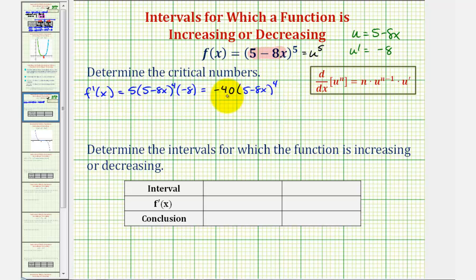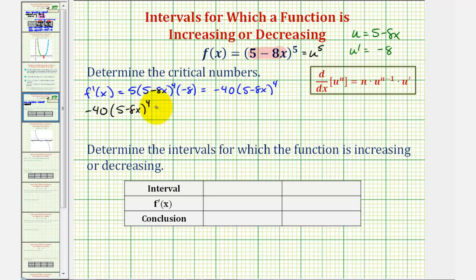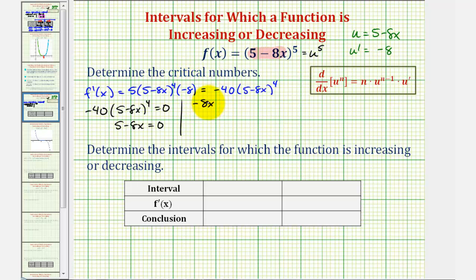Because the derivative function is a polynomial function, which is never undefined, we'll find the critical numbers by setting the derivative function equal to zero and solving for x. So we have negative 40 times the quantity five minus eight x to the fourth equals zero. This equals zero when five minus eight x equals zero. Subtracting five and dividing both sides by negative eight gives us x equals five eighths as our only critical number.